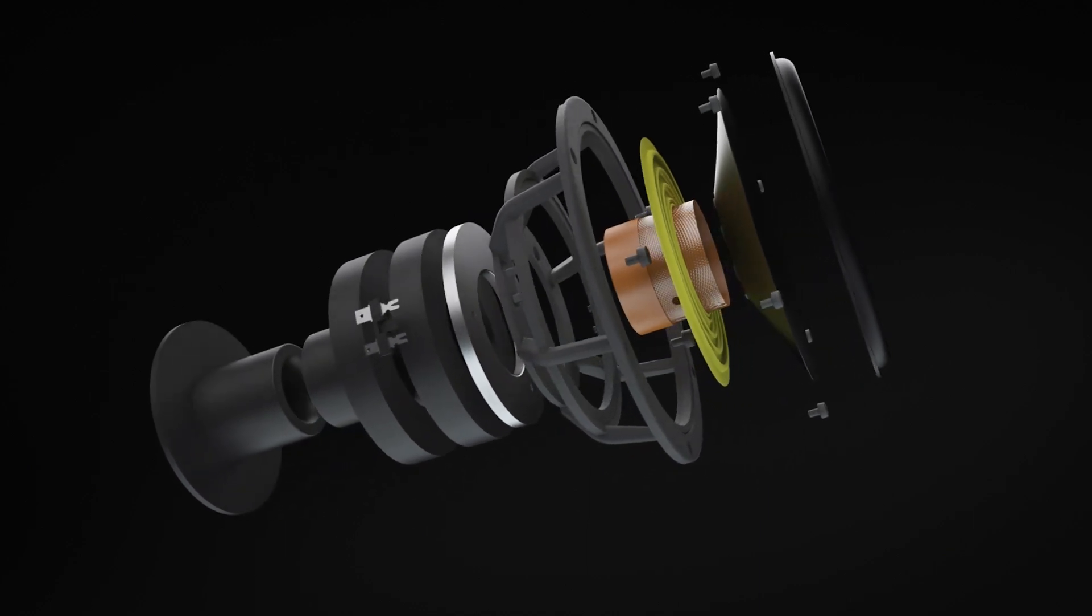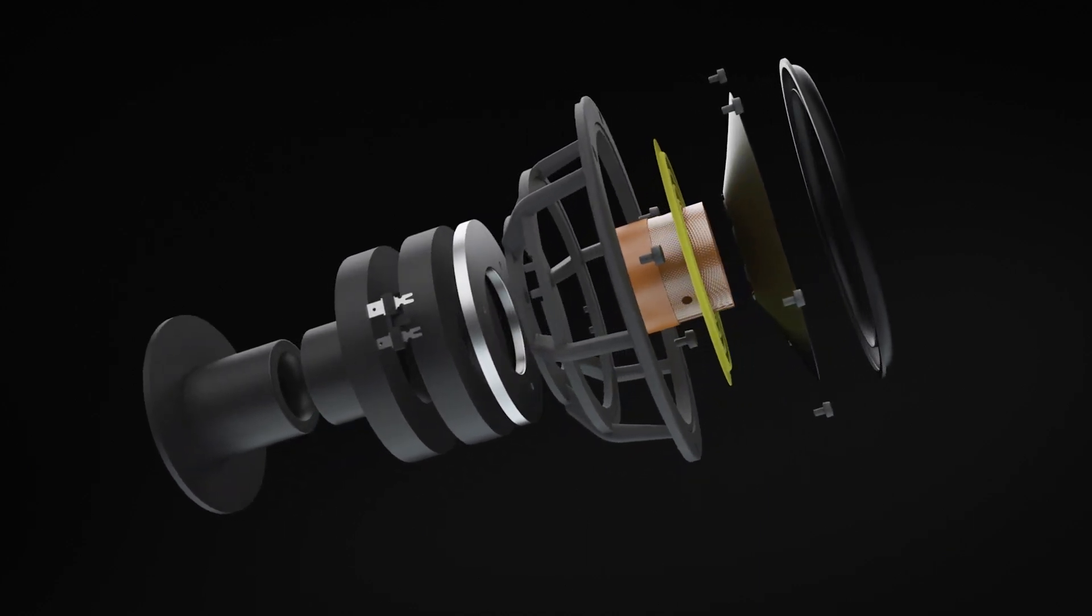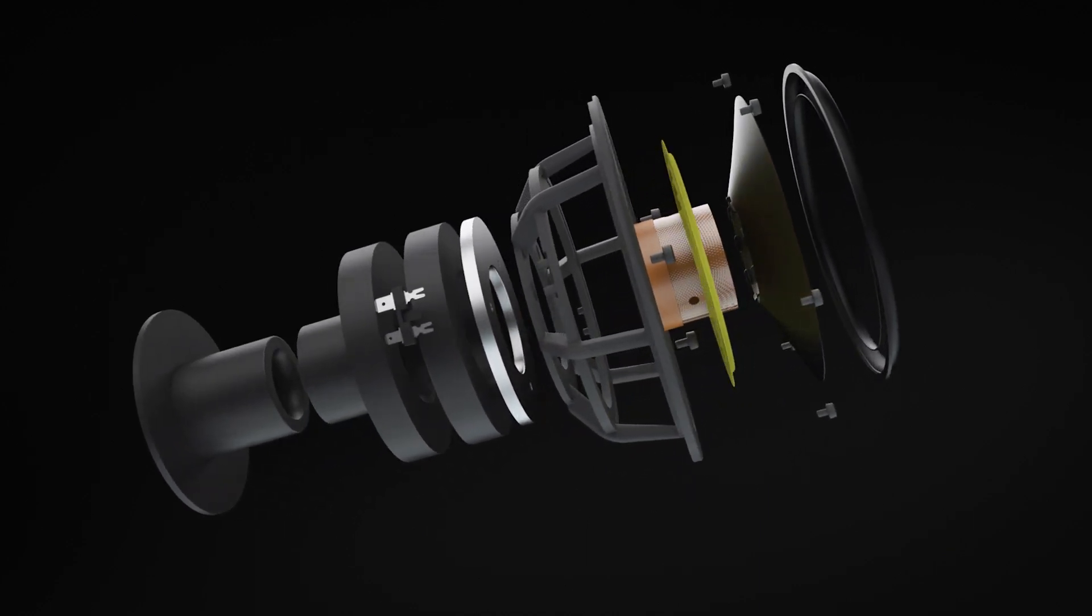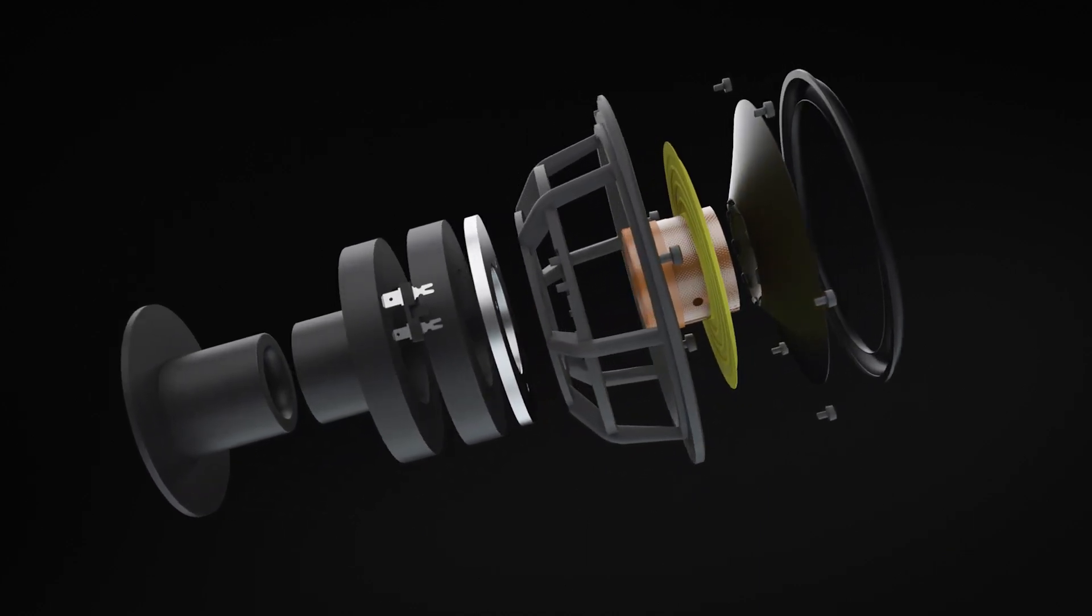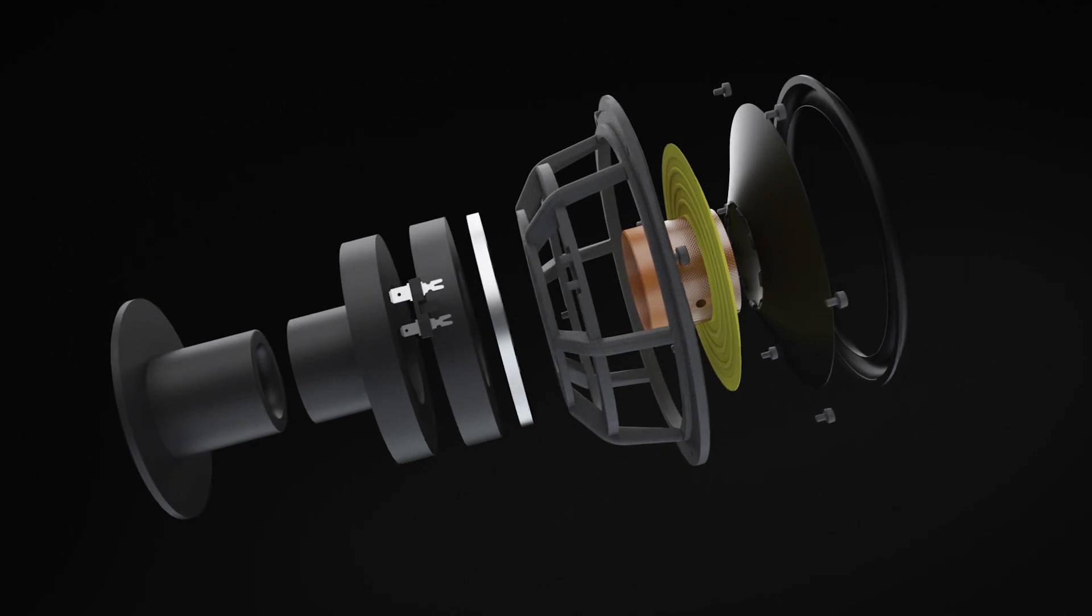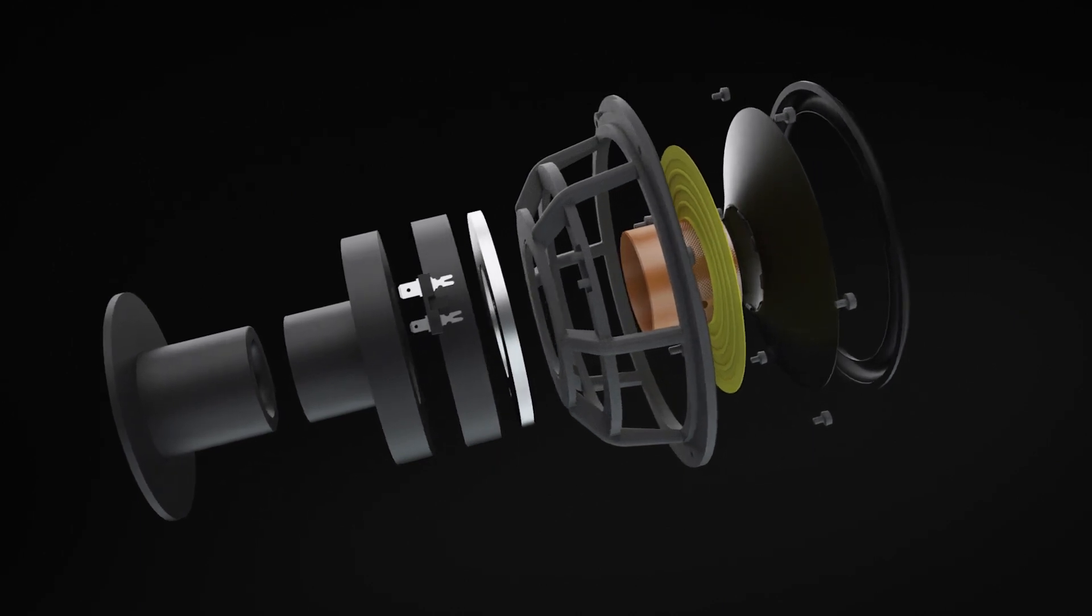The geometrical shape of the diaphragm, voice coil, diaphragm material, everything is new.